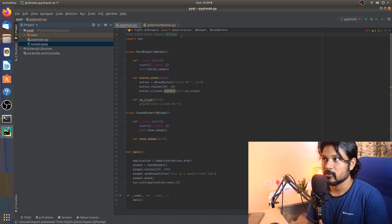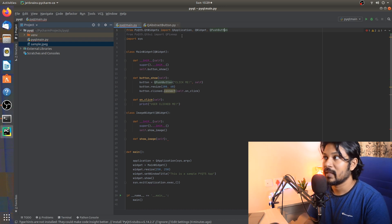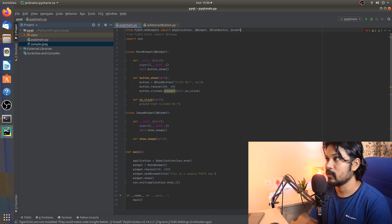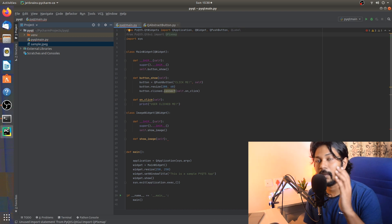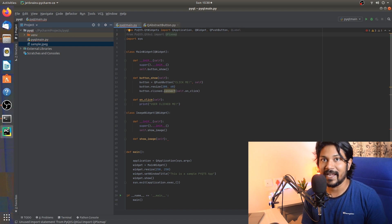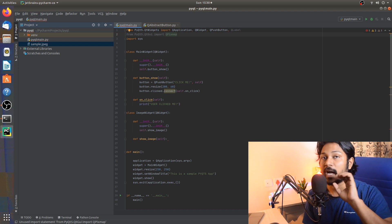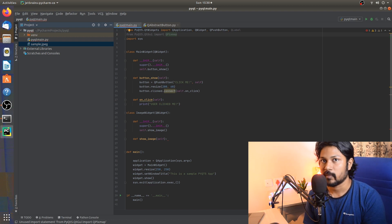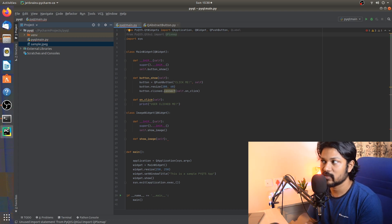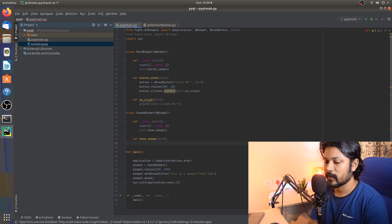Once the QPixMap is generated, we need to show it using a widget. For this we use a QLabel. A QLabel is a simple placeholder widget that can hold a video, a GIF, an image, text, or just about anything. The language QLabel understands is a pixmap, so that's why we need both QPixMap and QLabel working together.